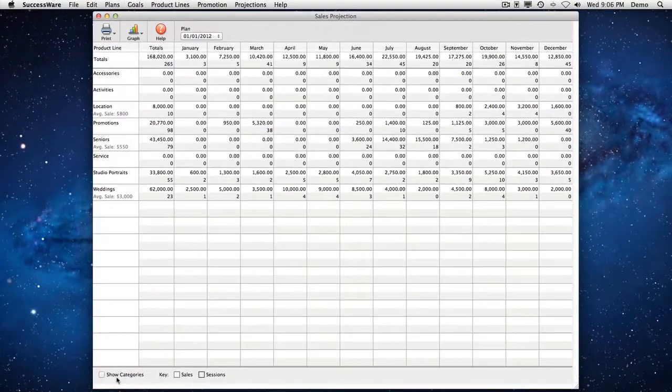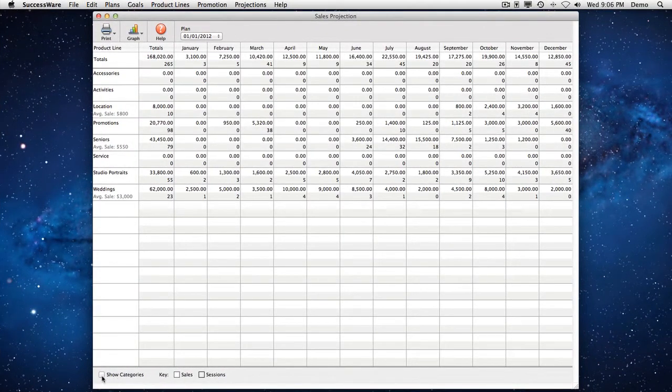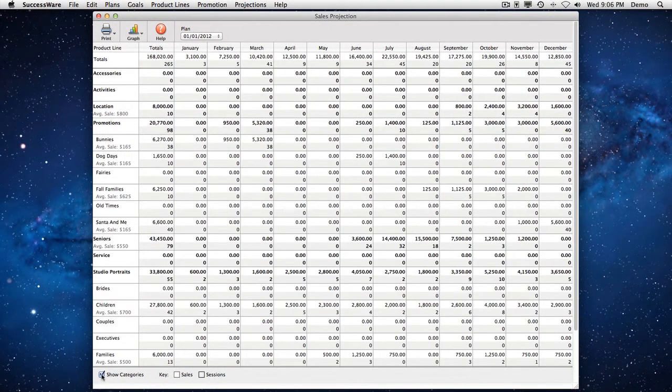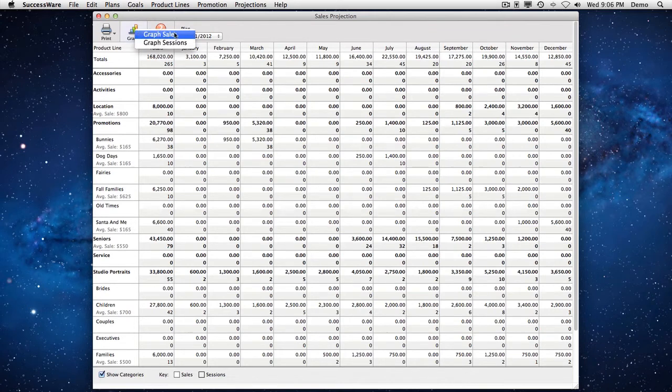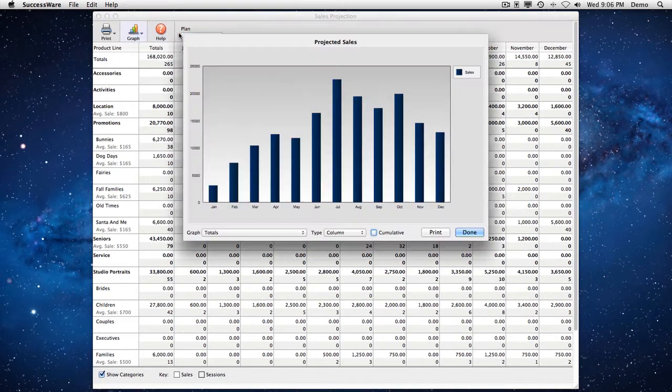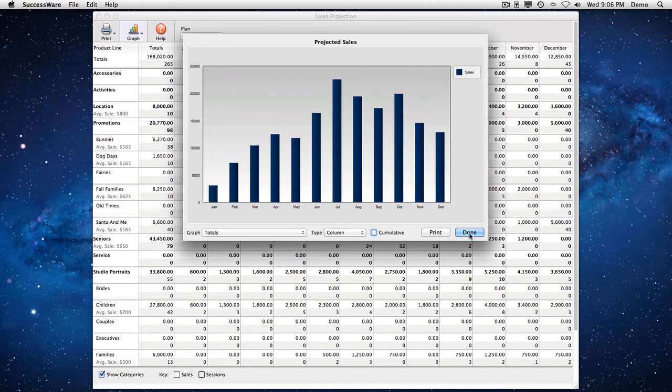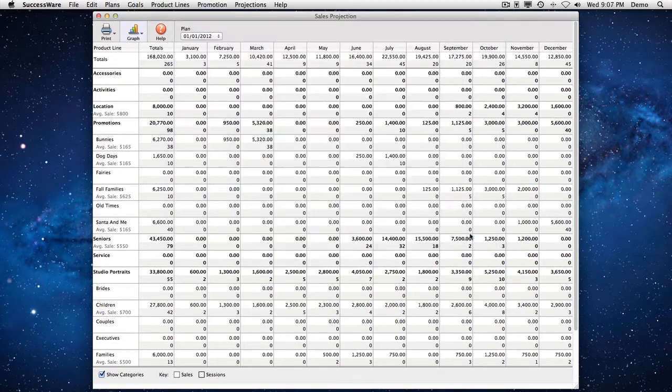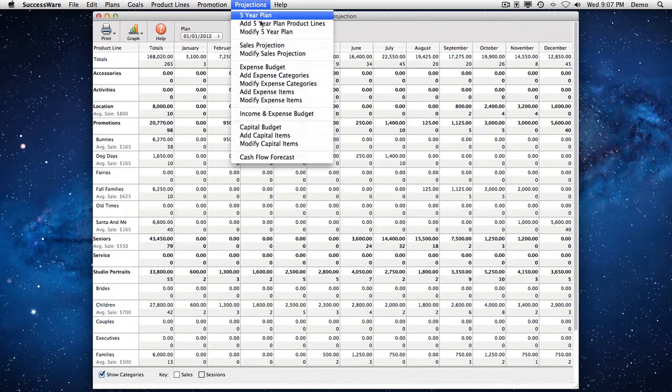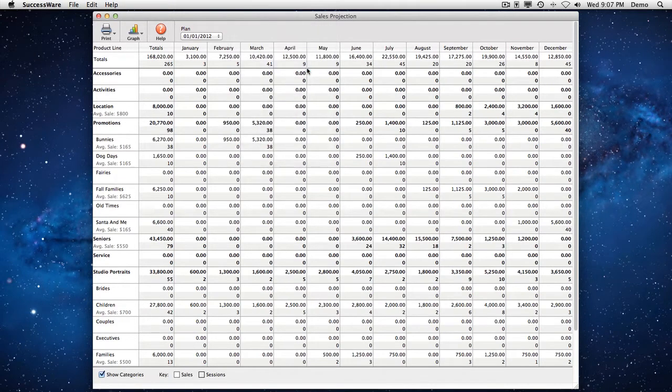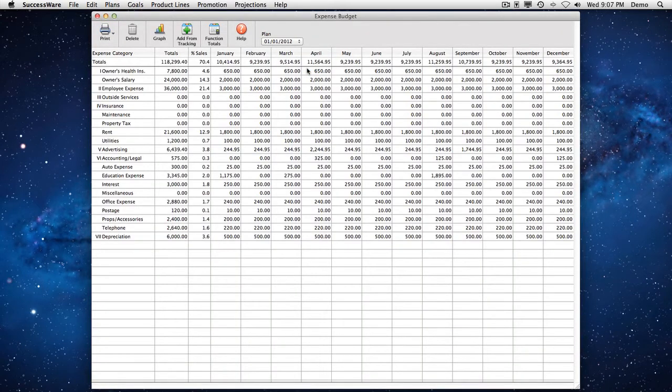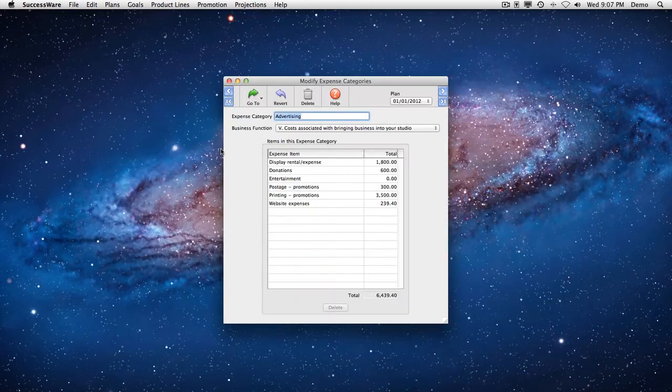And there's even more. The experience of hundreds of successful studio business owners shows the best way to achieve your goals is to write them down and review them often. That's why SuccessWare helps you create photography specific business plans quickly and easily. It contains personal and business goals, product analysis, a marketing plan and calendar, and full financial projections.